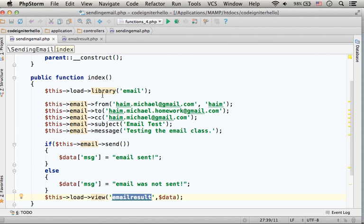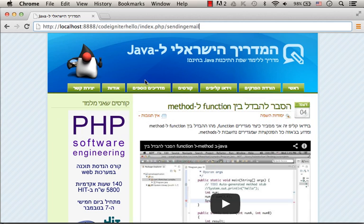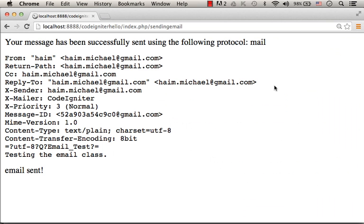Its name is INDEX, so no need to specify INDEX. And as you can see, the email was successfully sent.